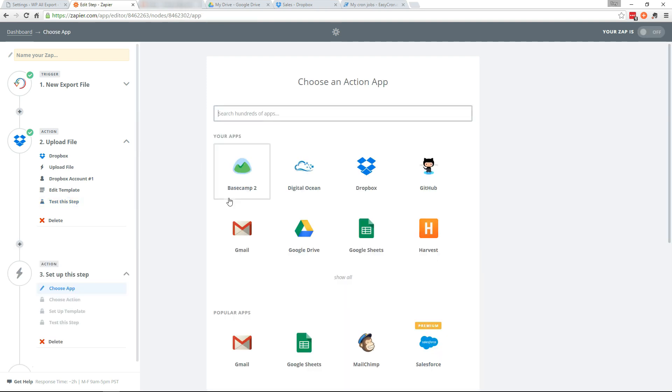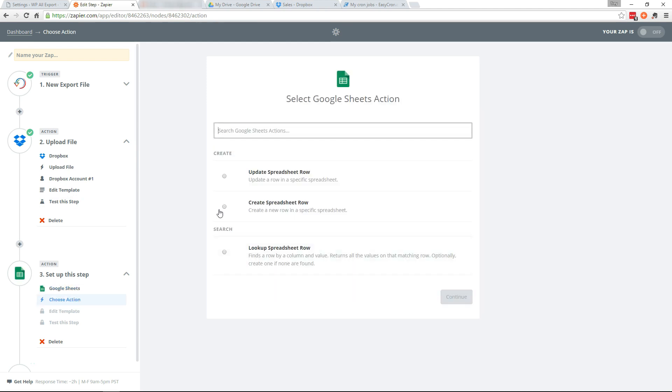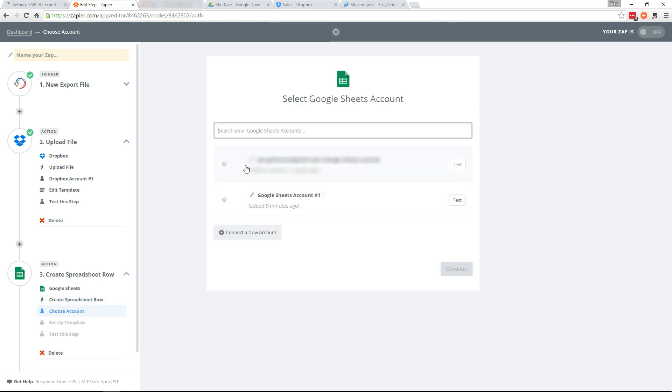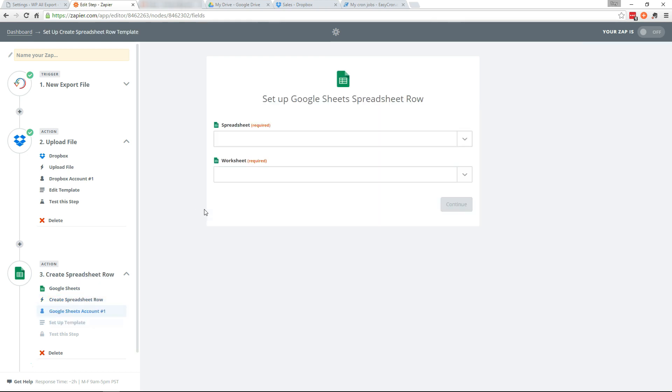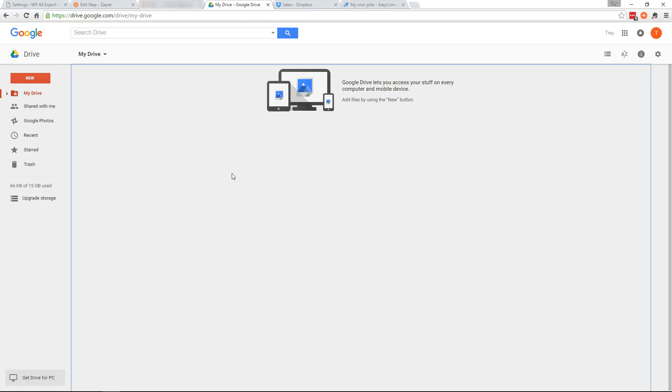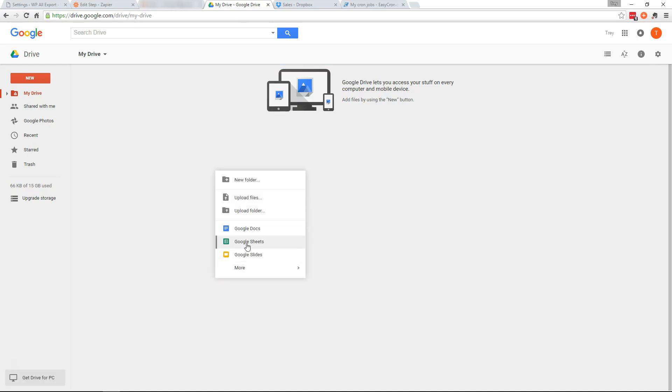So here we will set up our Google Sheets. And we'll choose to create a spreadsheet row. And select your account. Now we need to go create a spreadsheet so that it can fetch one. So let's create a new sheet.